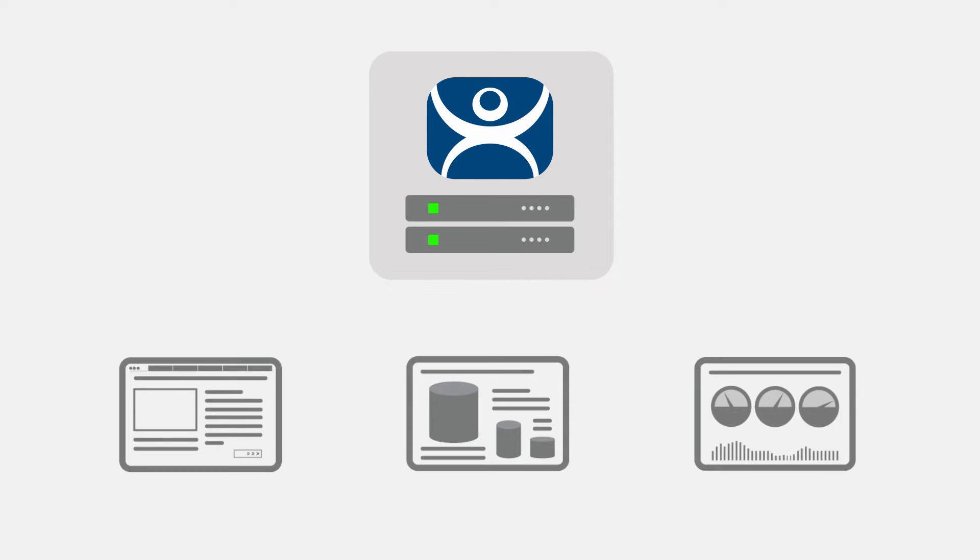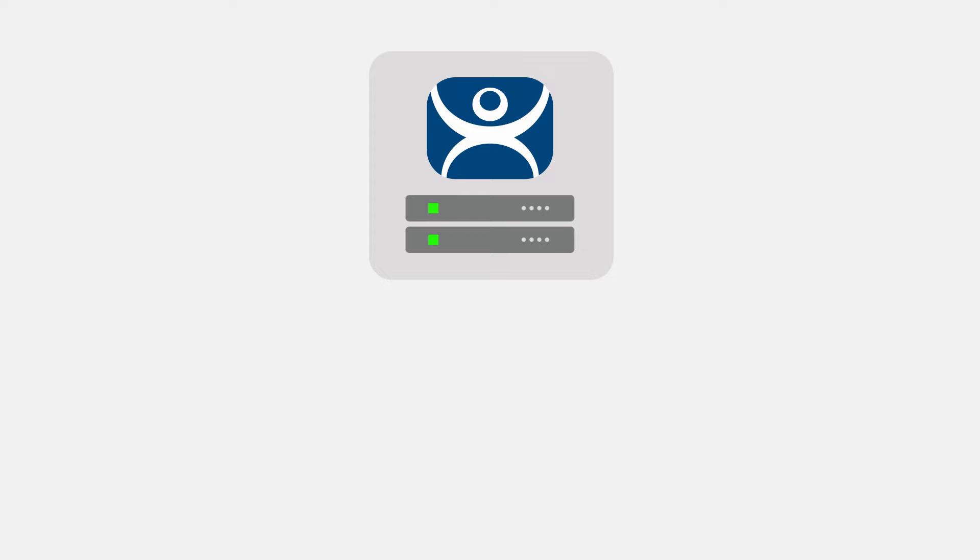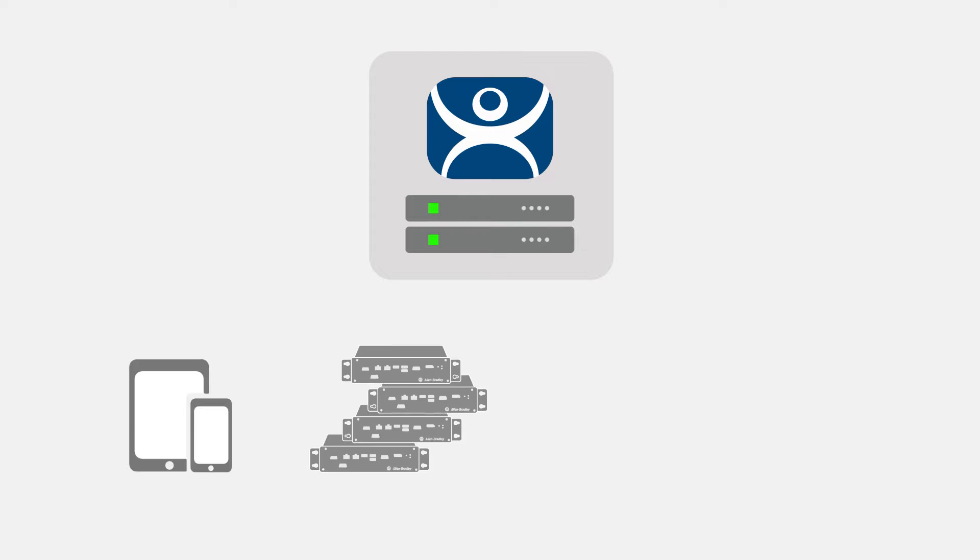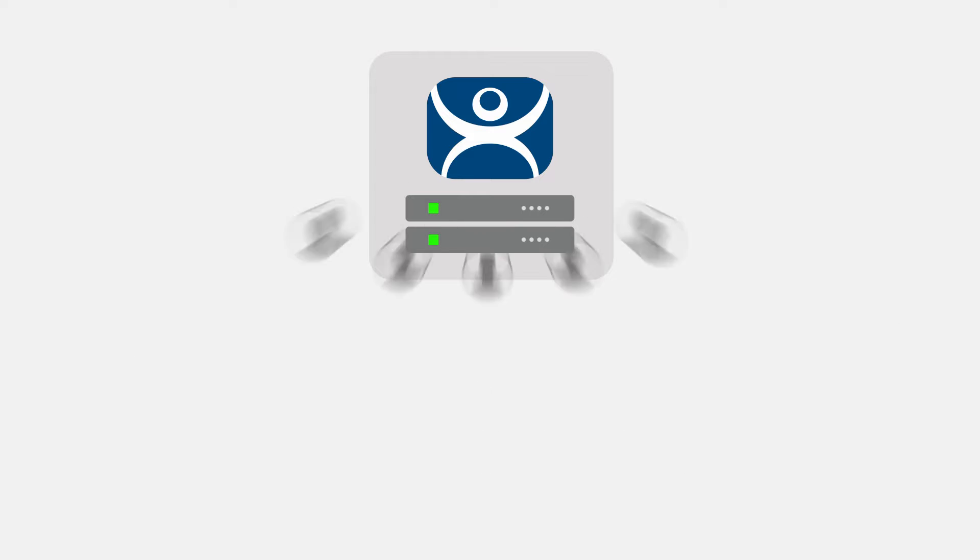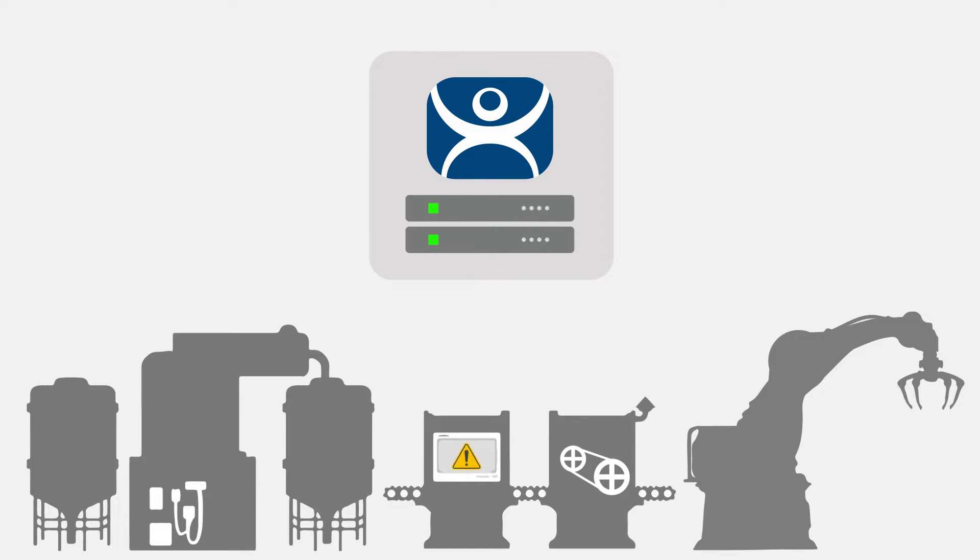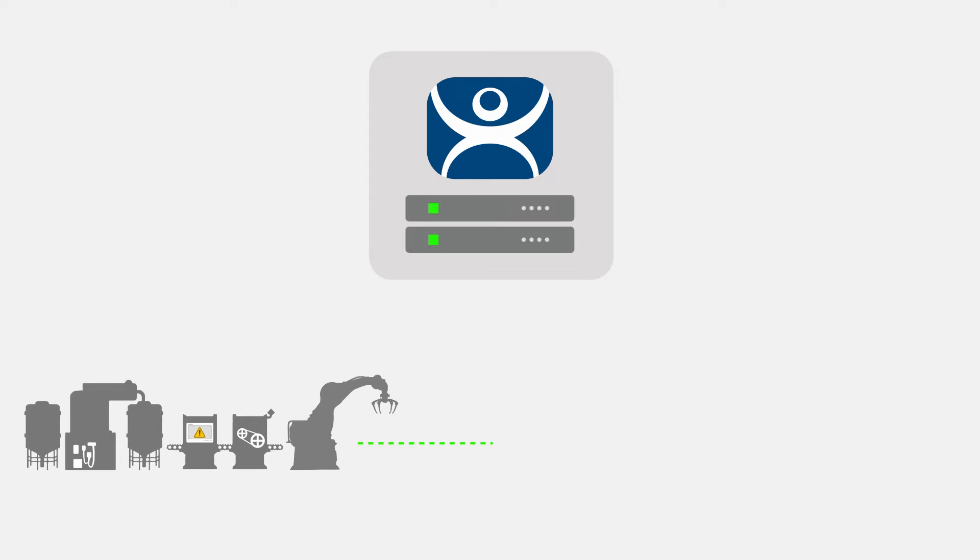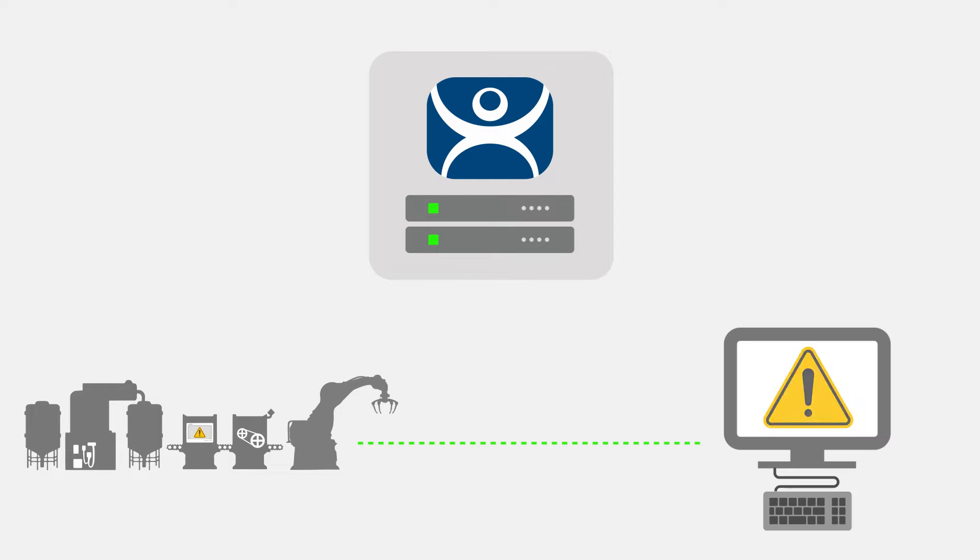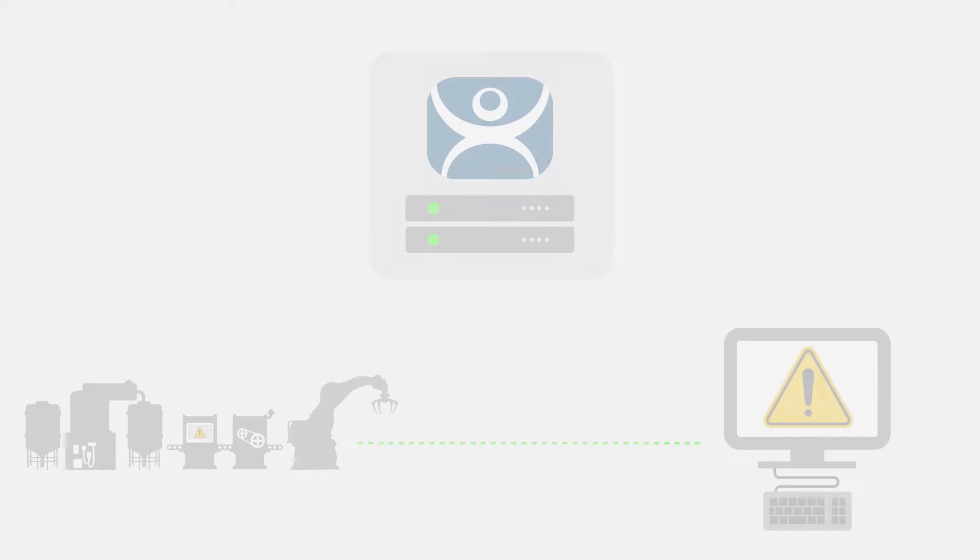ThinManager manages your software and visualization, your hardware, your users, and can even respond visually to events configured within your production environment.